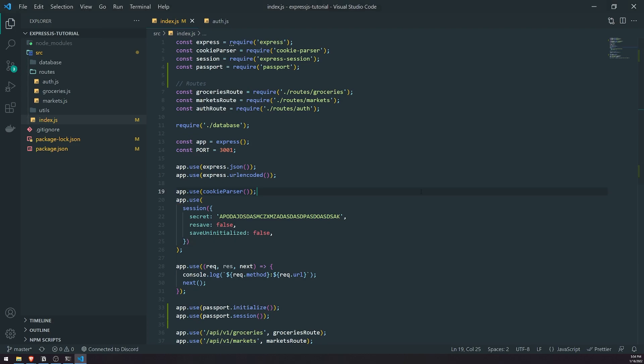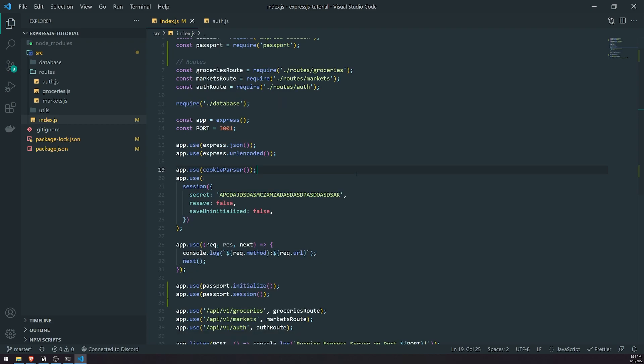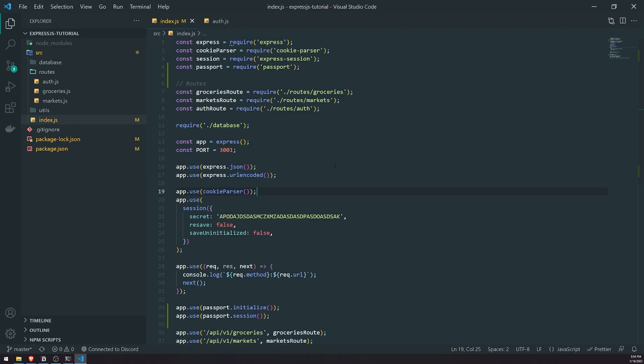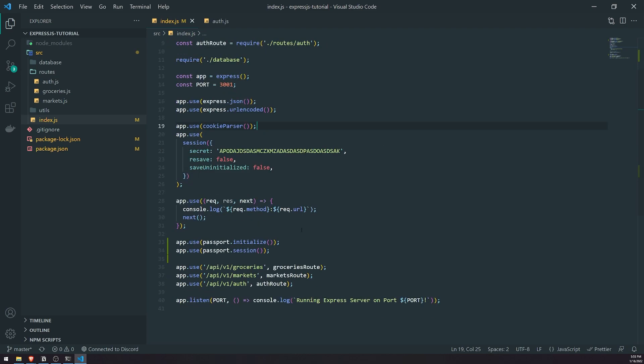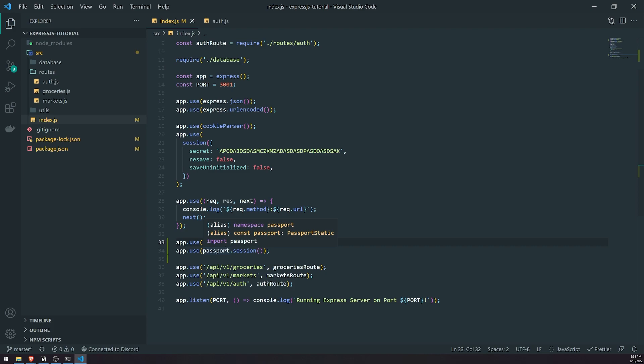In this episode, we're going to go ahead and set up the local strategy. We installed Passport and also installed Passport Local because we're going to set up our own username and password authentication strategy. We also made sure we enabled the Passport middleware alongside the Passport session.